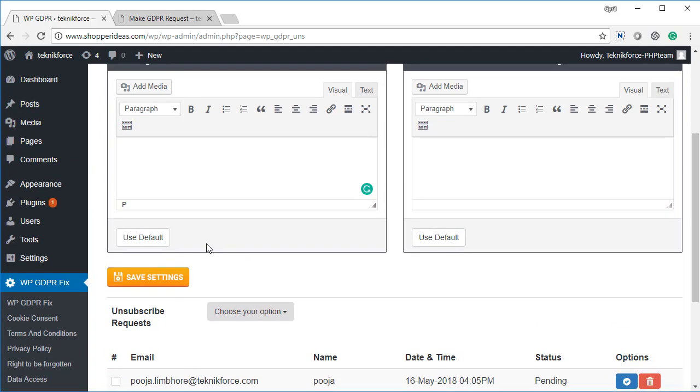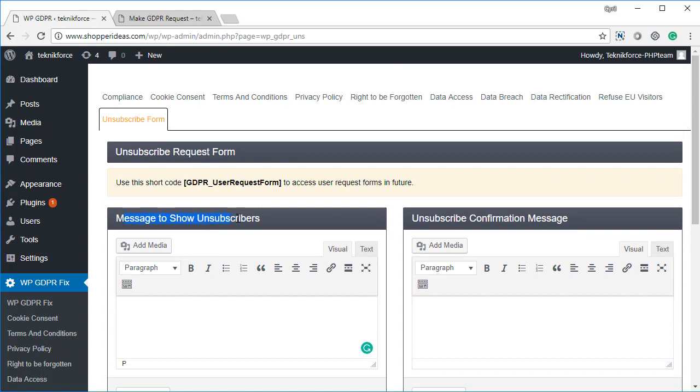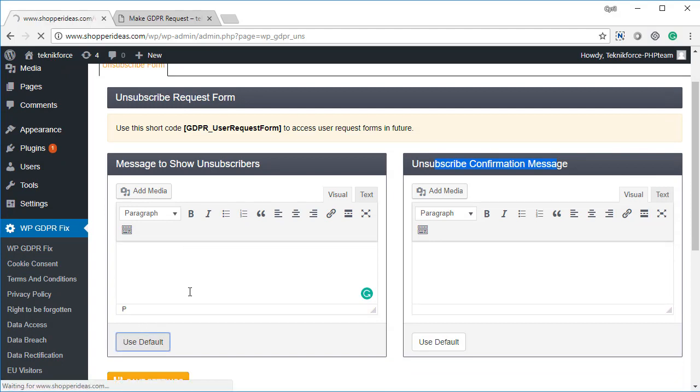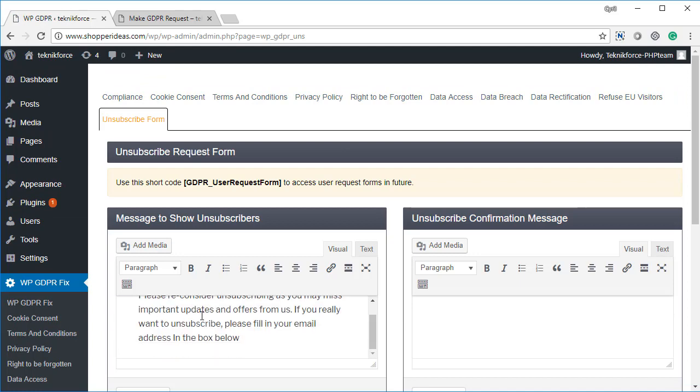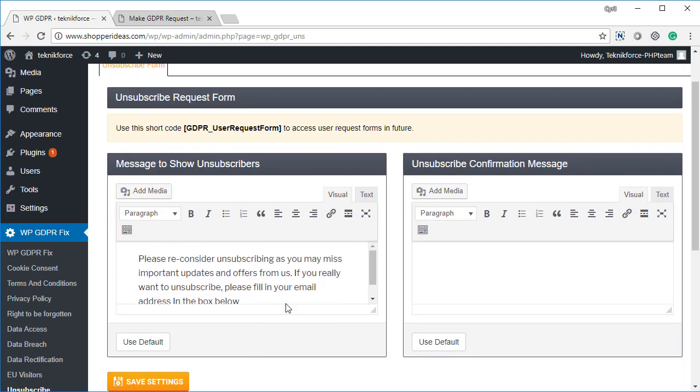You can also put in a message to people who want to unsubscribe, and also a message when they finish unsubscribing. You can put in your own message if you want, or if you want to use a default message, then you can click on default and a ready-made message will be filled in here.